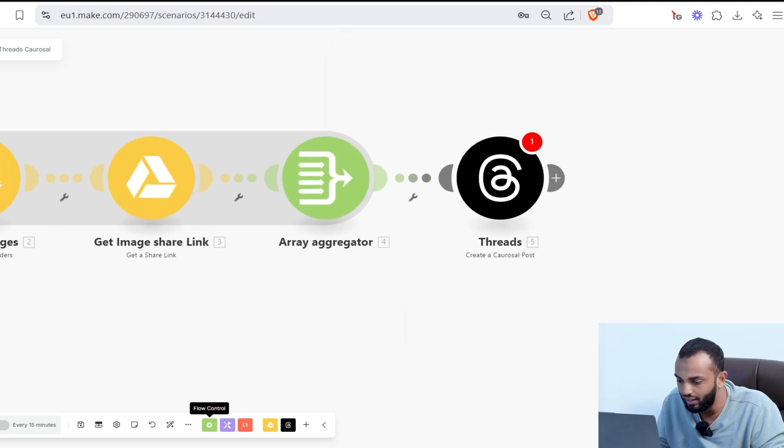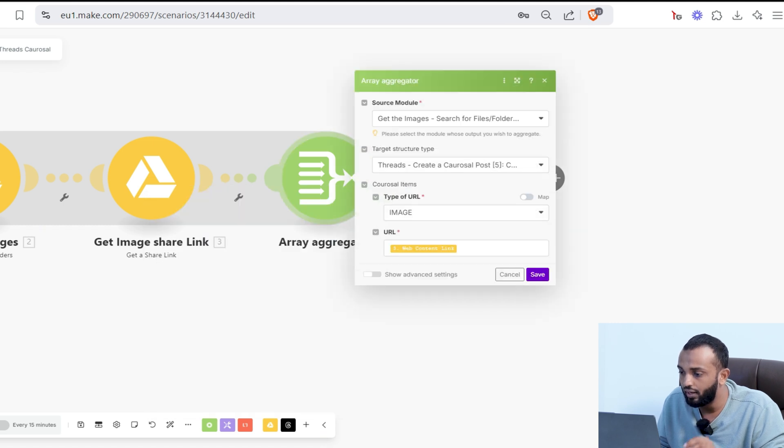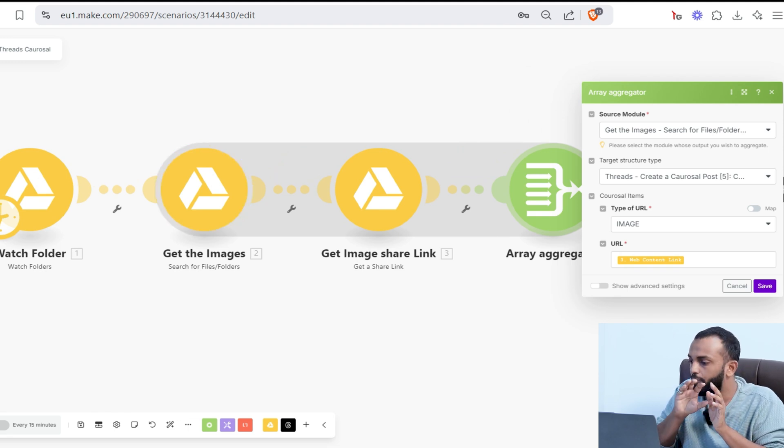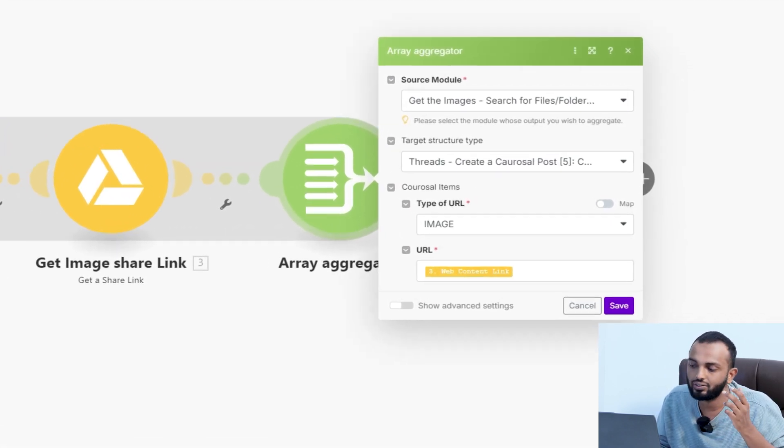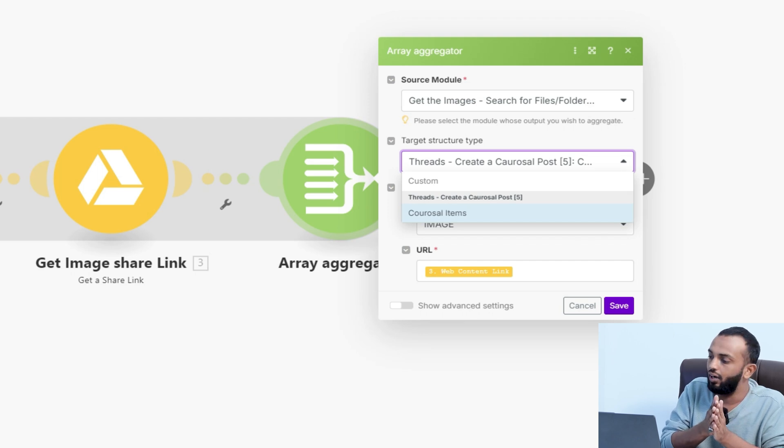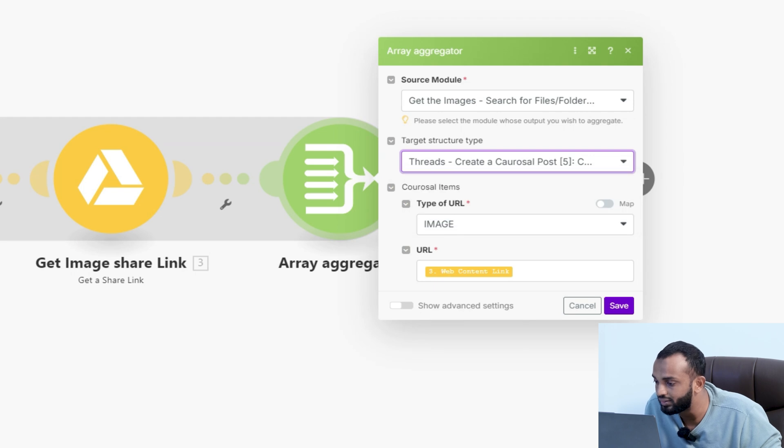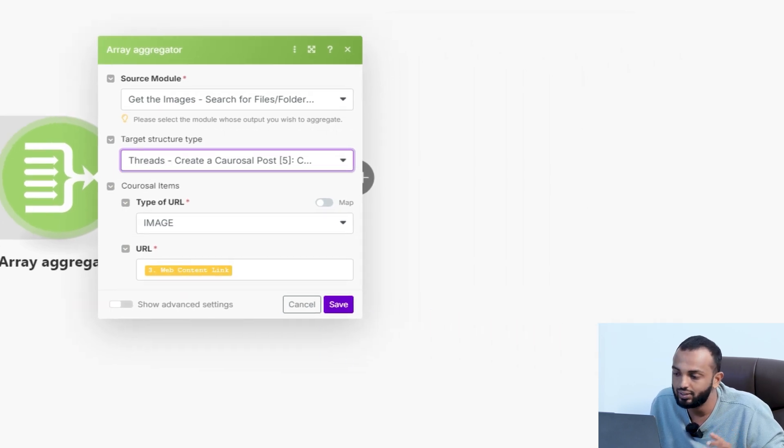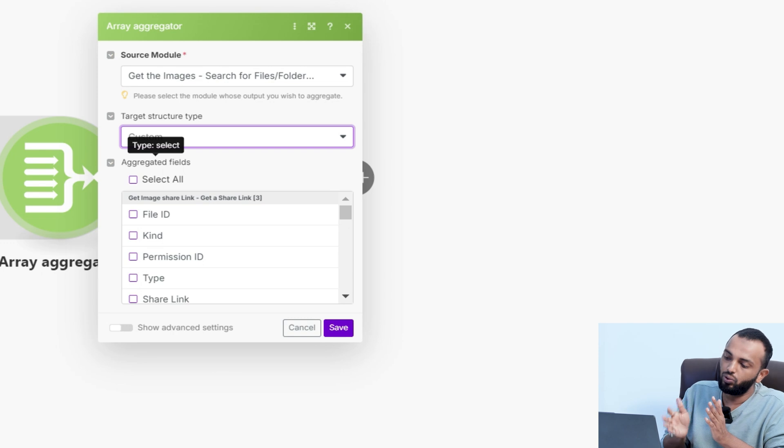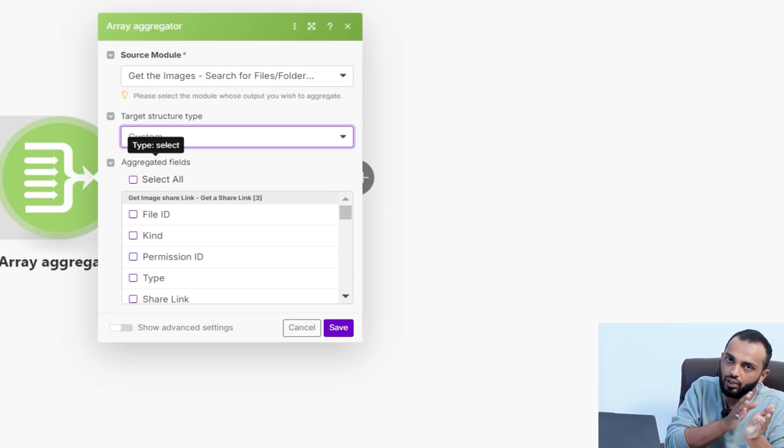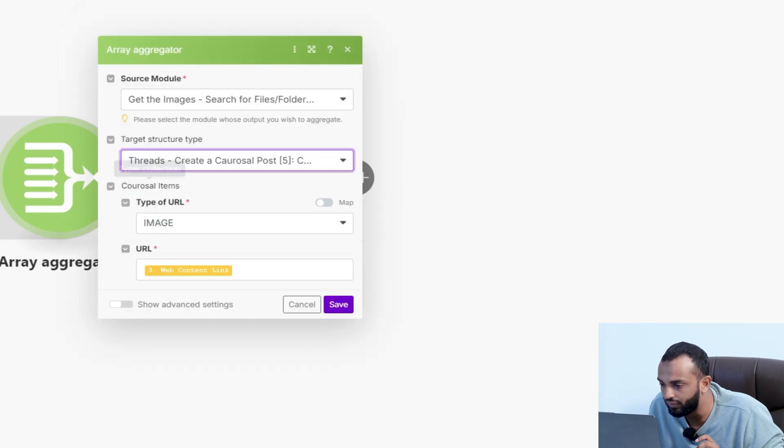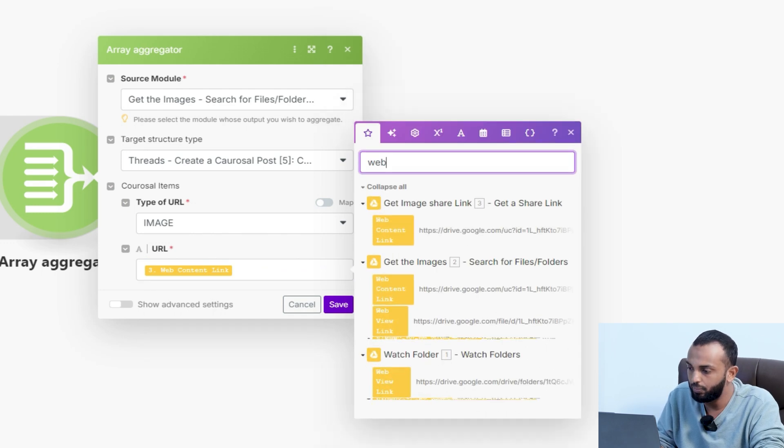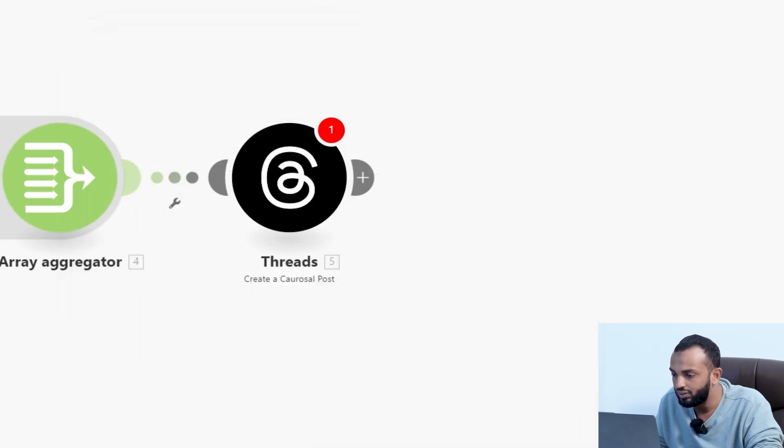I've connected an array aggregator from flow control. Under array aggregator, you can use the source module as the search for files and folders. We are mapping that to the source module and selecting the target structure type. We have to create an array in the format of threads app. We are selecting the carousel items as a threads structure. Thread structure is selected as the target structure type. Select the type of URL and map the web content link.